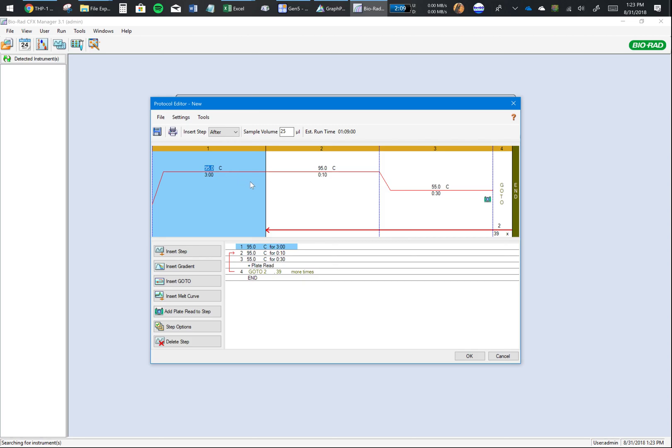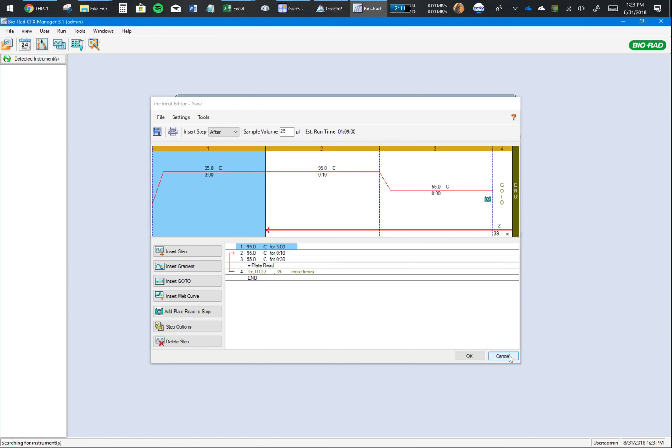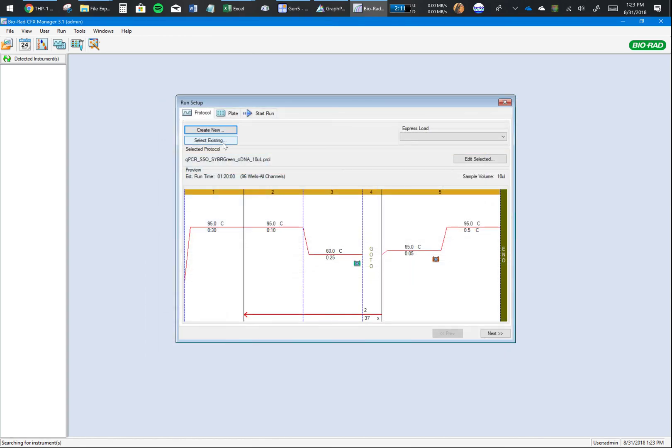Here are all the settings you can change. Make sure you read the manual that came with your SYBR Green kit, and the manual would tell you what all settings need to be put here. For now, I already have a protocol.